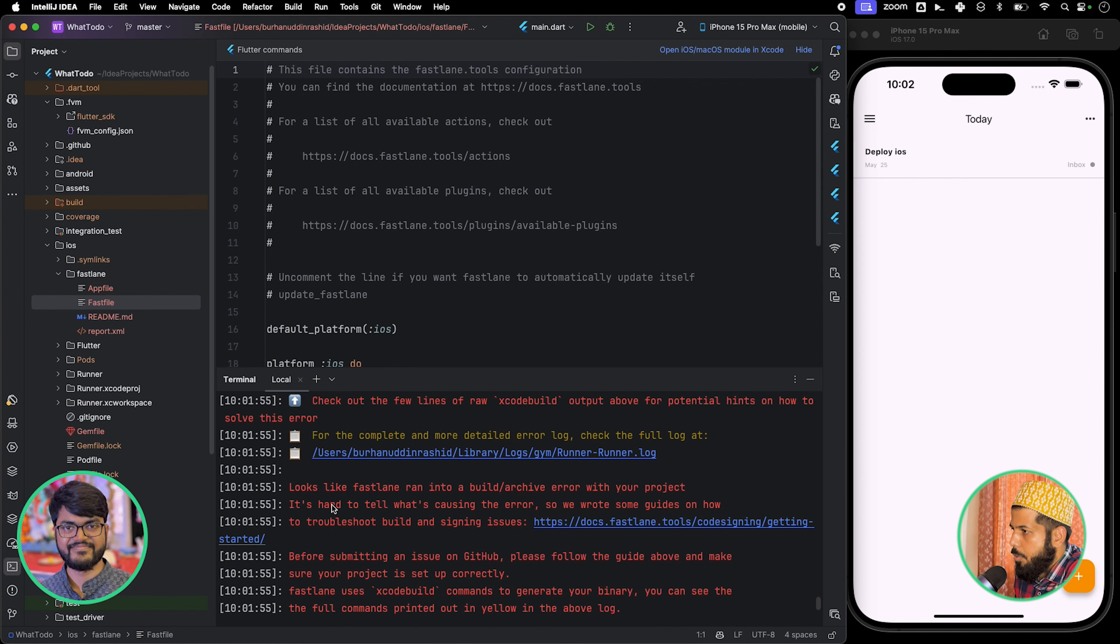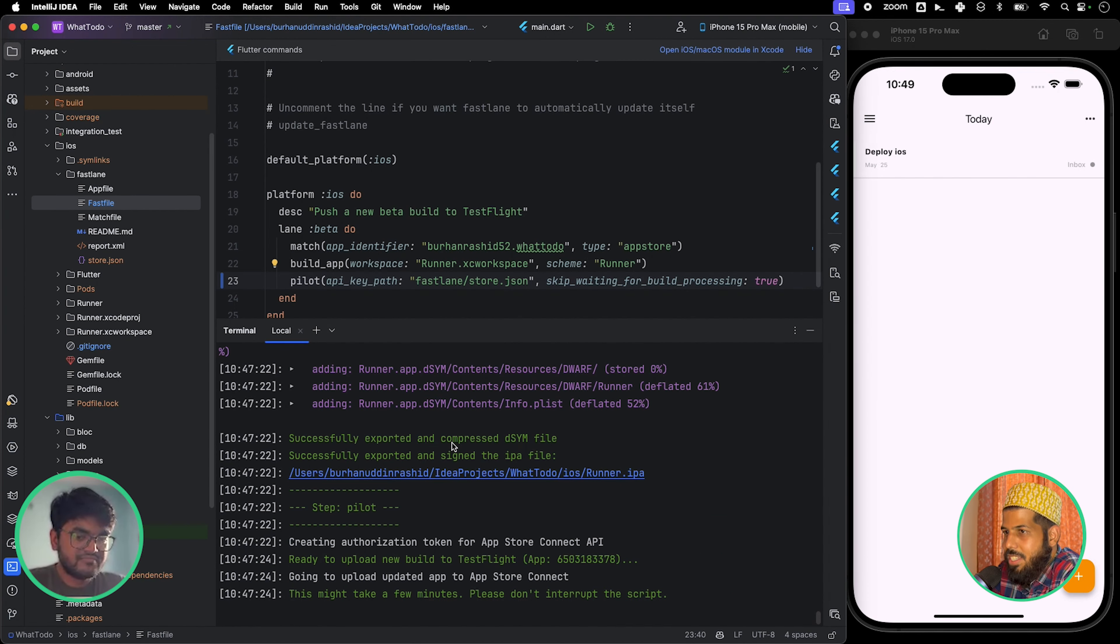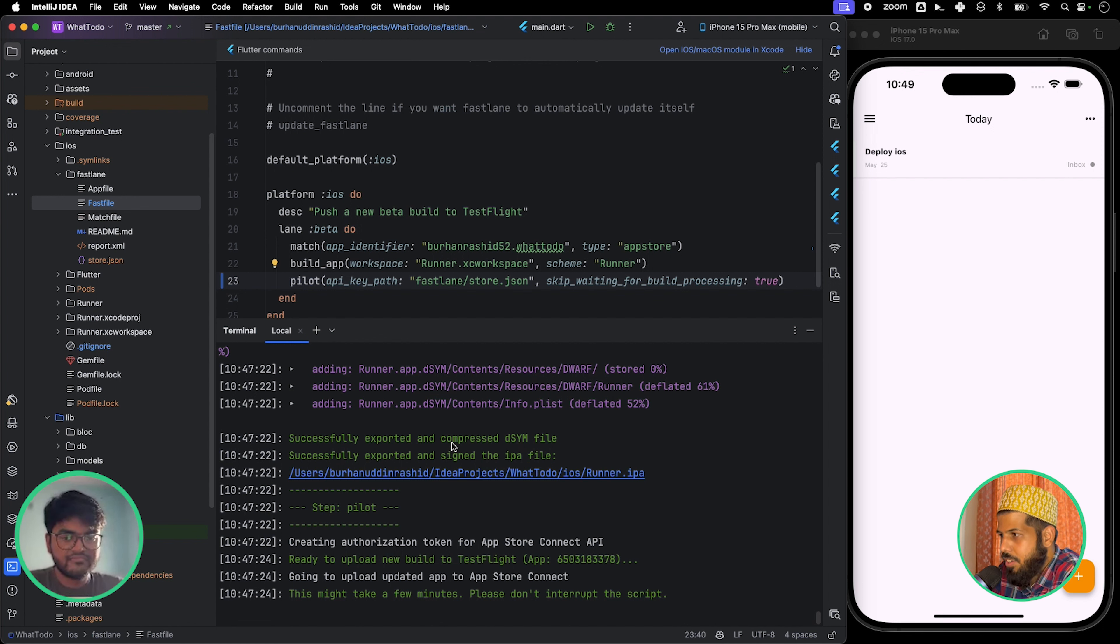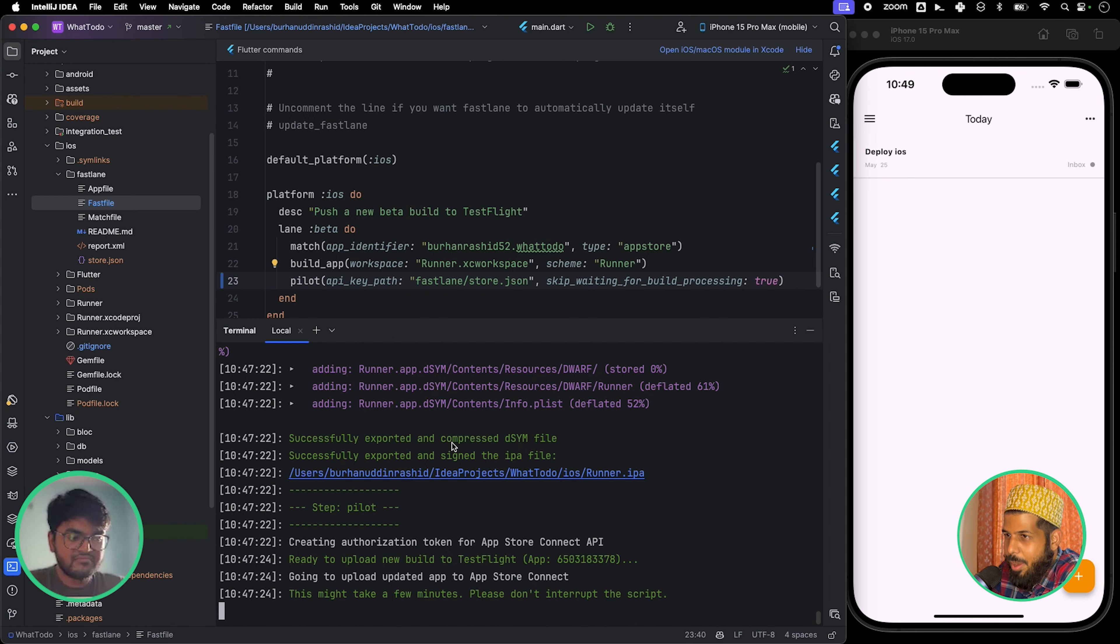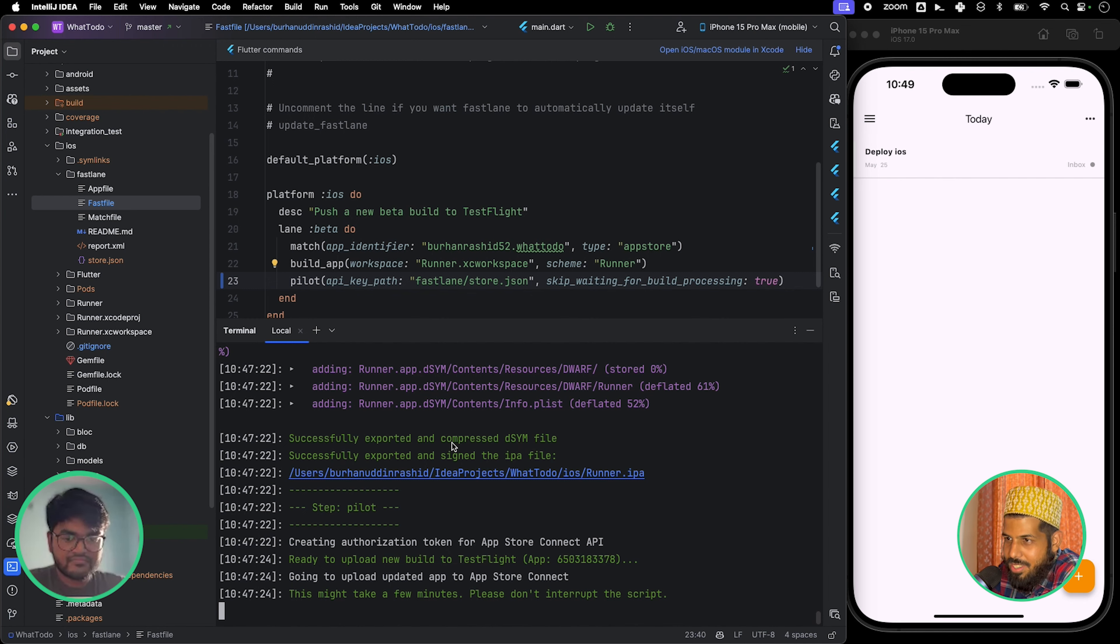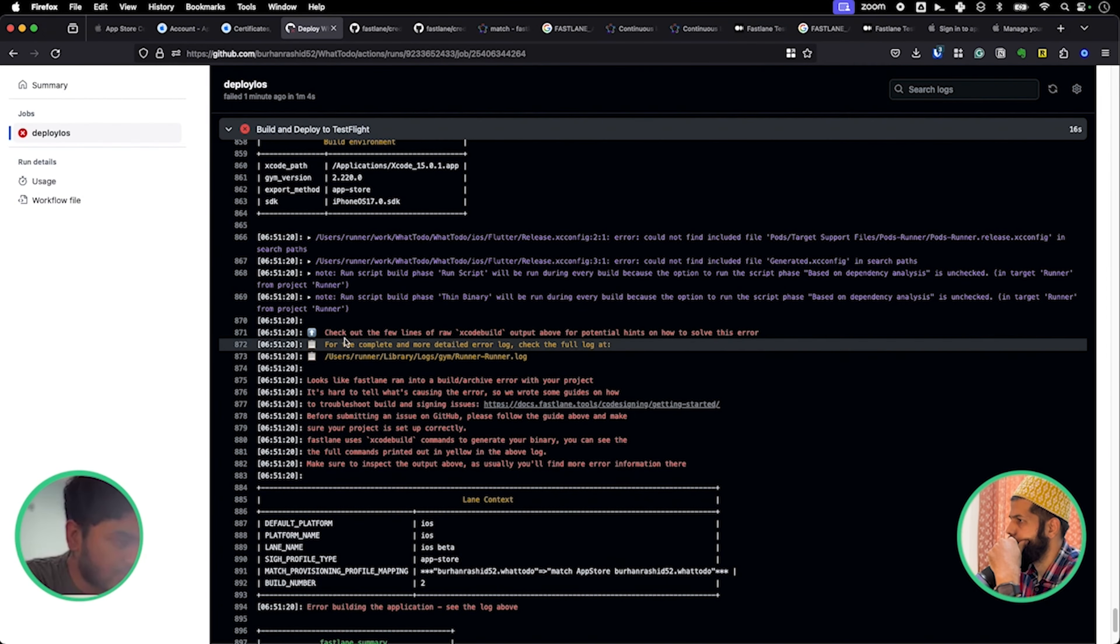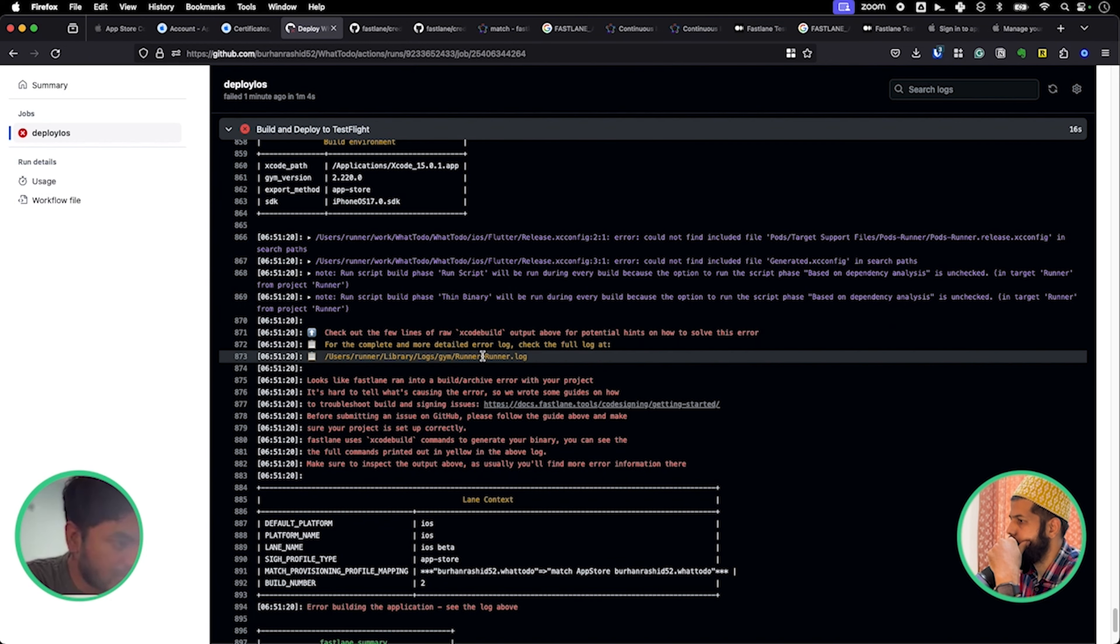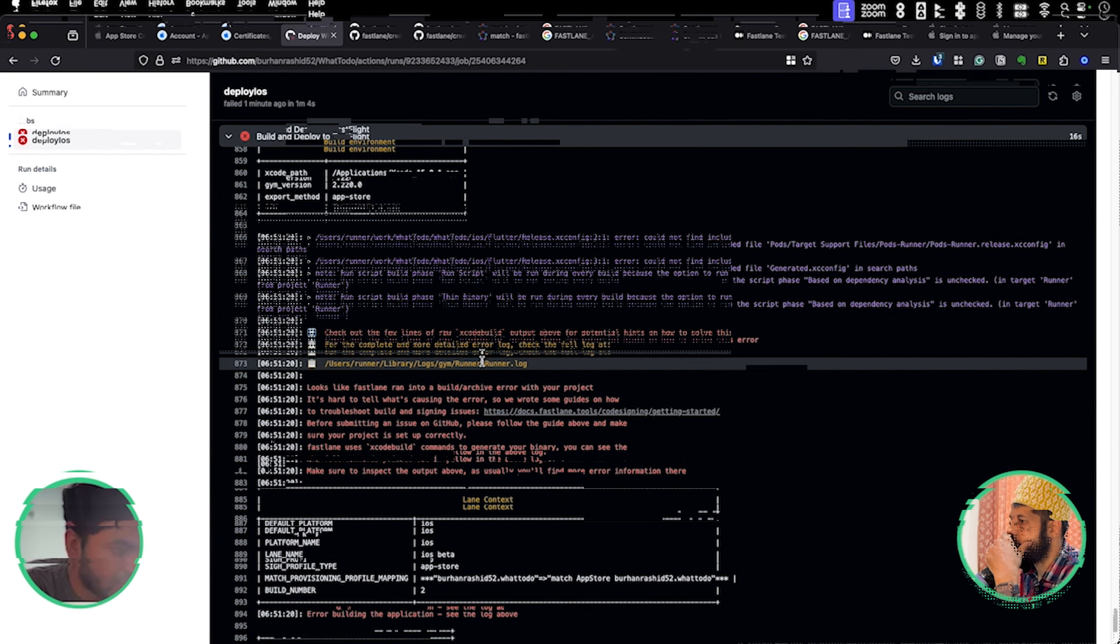It's hard to tell what's causing the error. I think the reason why most Flutter devs usually are not aware of the iOS part of it is because first they don't have an App Store account because it's expensive. Looks like Fastlane ran into a generic error.